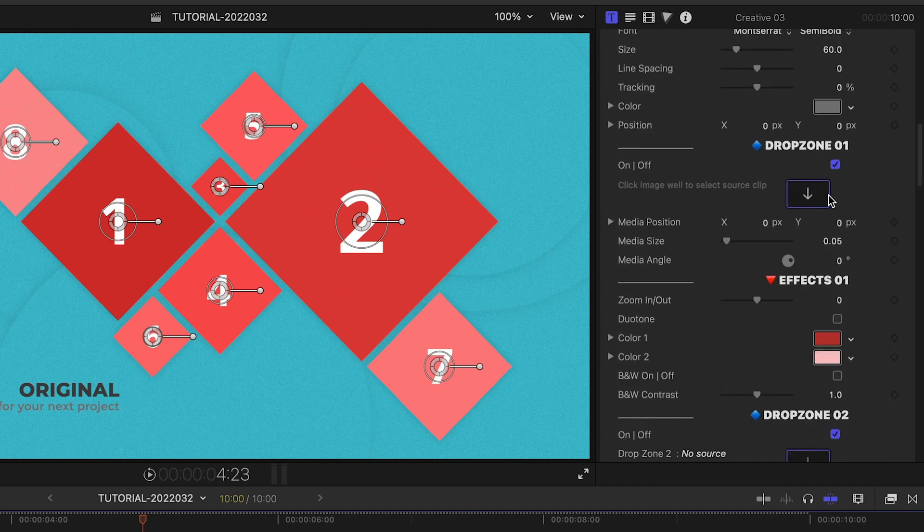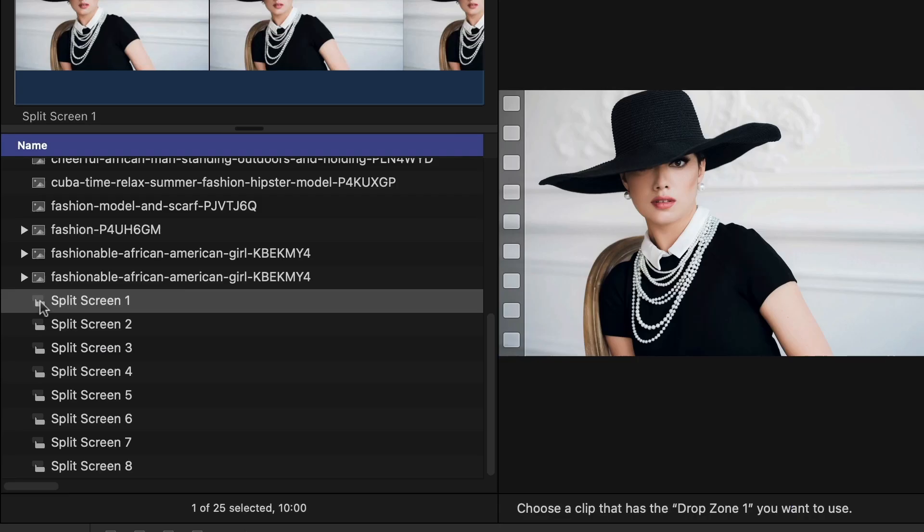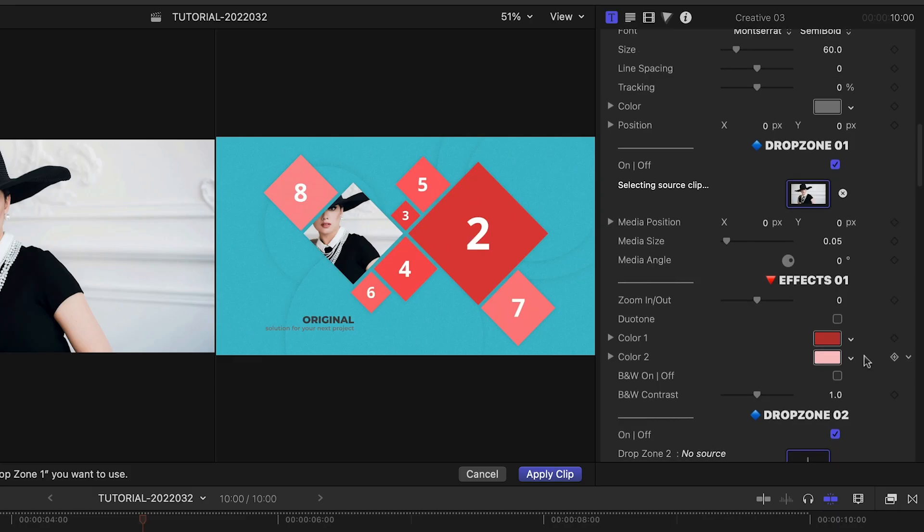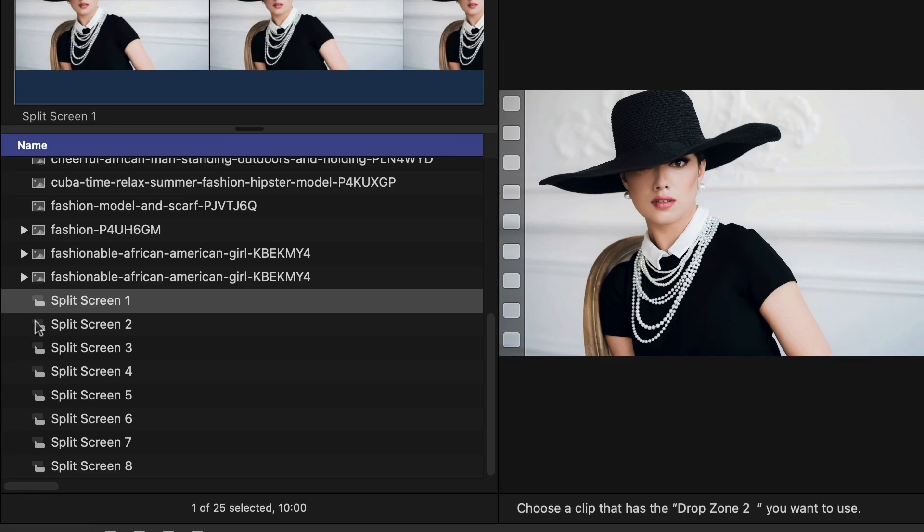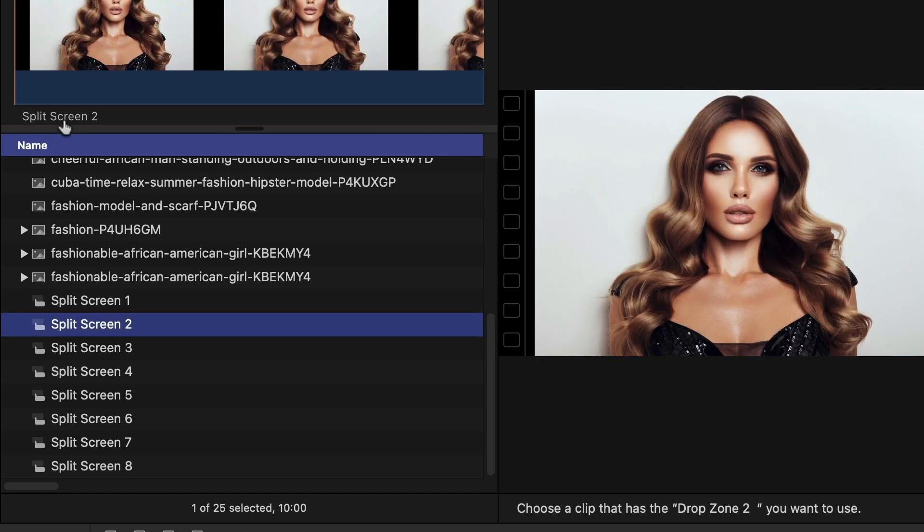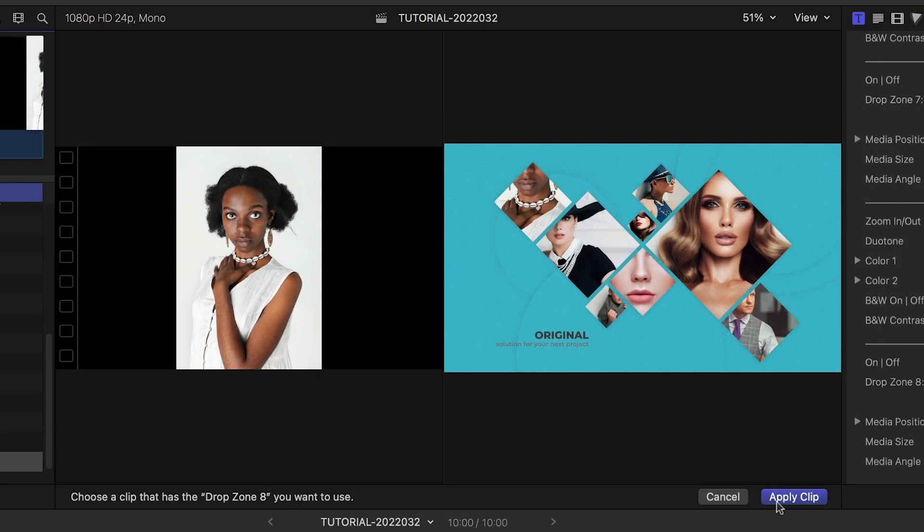I'll click the drop zone, select the compound clip in the browser, click the title of the clip, then click the next drop zone, and repeat until they're all filled up. Then I'll click Apply Clip.